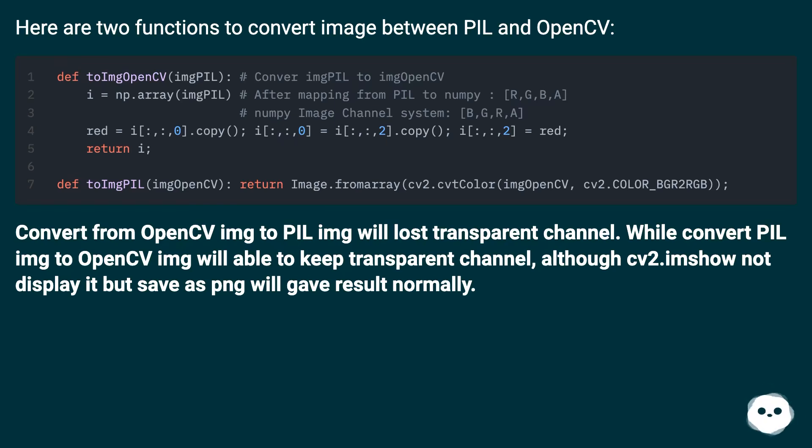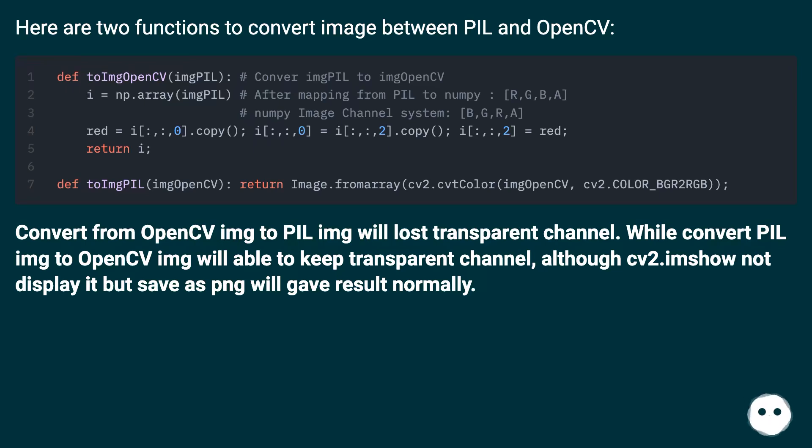Convert from OpenCV image to PIL image will lose transparent channel. While converting PIL image to OpenCV image will be able to keep transparent channel. Although cv2.imshow will not display it, saving as PNG will give result normally.